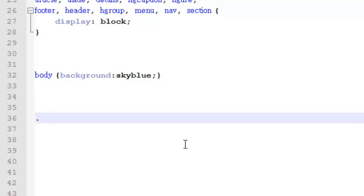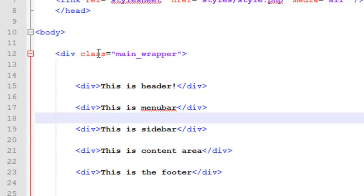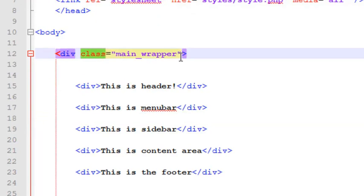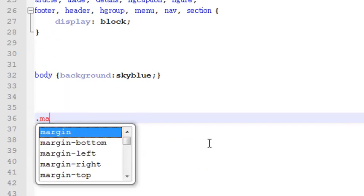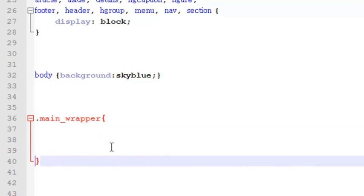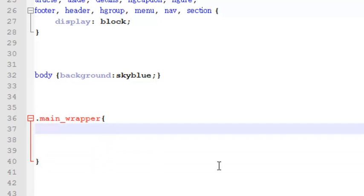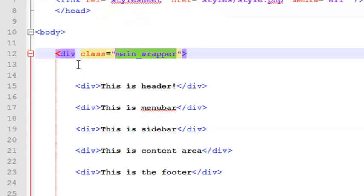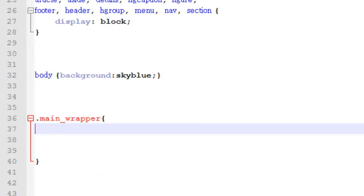A class is always created with a dot sign, and after the dot sign you can give it any name you want. After the name of the class you add some styles. You can apply it using the HTML class attribute by giving the name. We will create a 'main_wrapper' class — two curly brackets are always added in order to write CSS properties. We have already added this main_wrapper to the div tag in the index.php file.